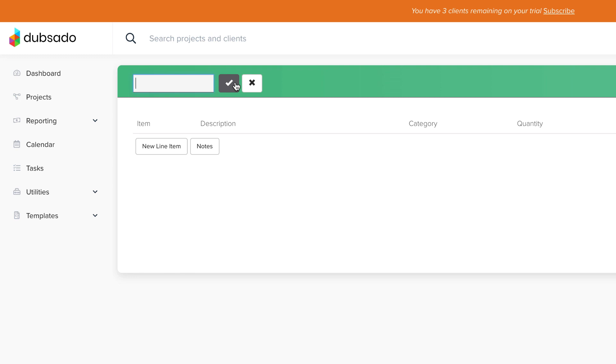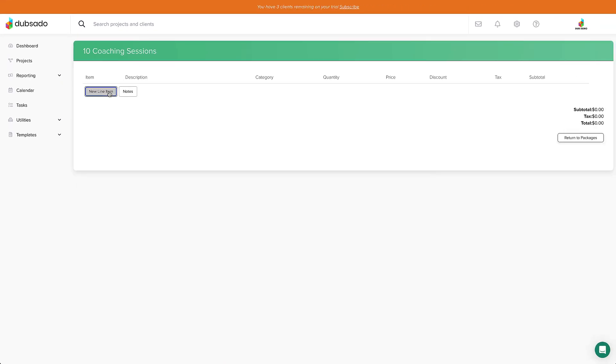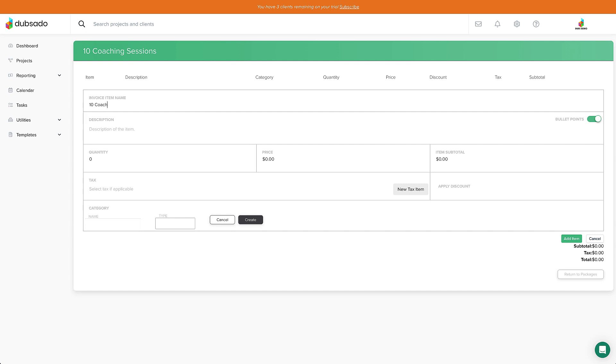Next, we'll click New Line Item. You'll notice that this looks exactly like creating an invoice from scratch in the last video, except now we're making this a template so we only have to do this once. Now, clients will see what you name this item, so just be mindful of that when you're adding this in. I'll keep it simple here and put 10 Coaching Sessions as well.